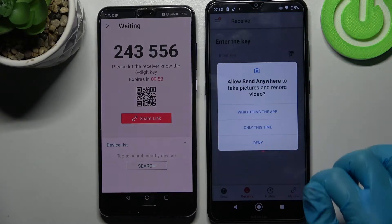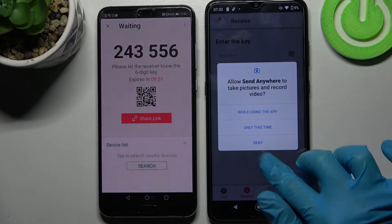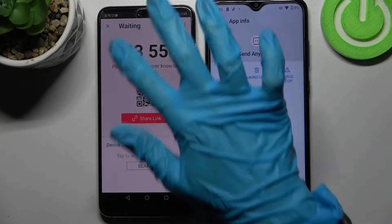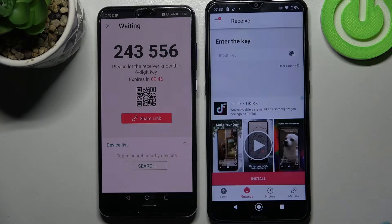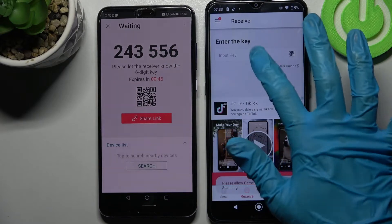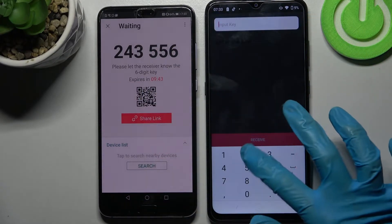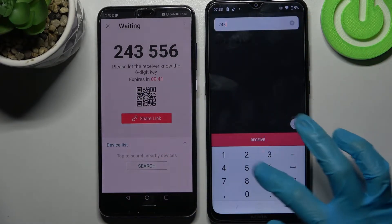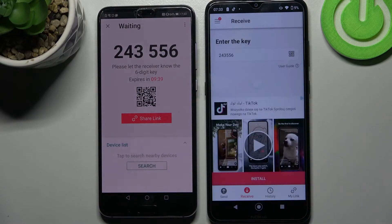We can scan this QR code by tapping on the scanning icon, choosing 'while using the app' or 'only this time', and pointing the device's camera at the code. But you can also input this key over here, choose receive and wait.